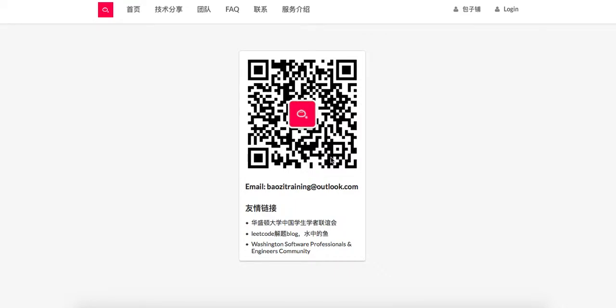Welcome to Bowser Training Equal Solution. If you found the best mock interview experience in North America, feel free to check us out at BowserTraining.org, or feel free to subscribe to our WeChat blog right here.